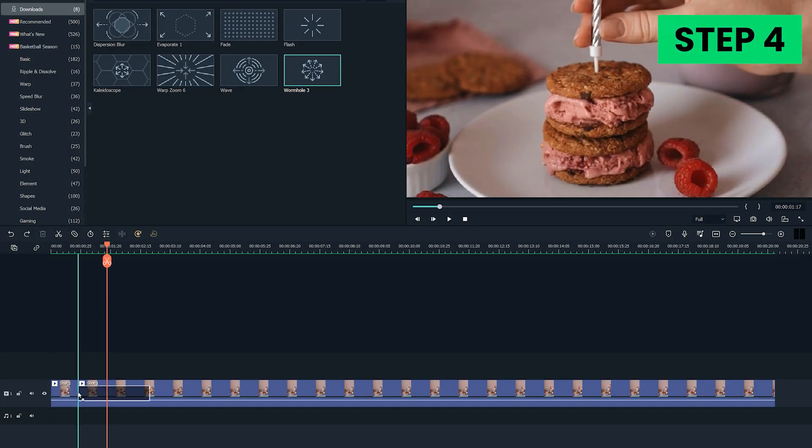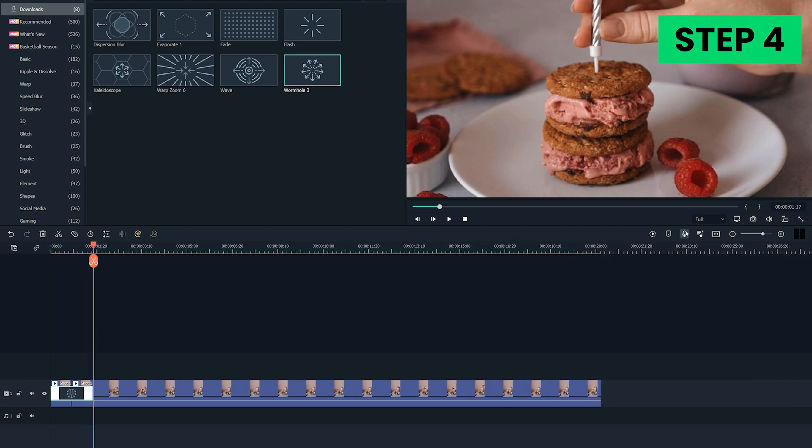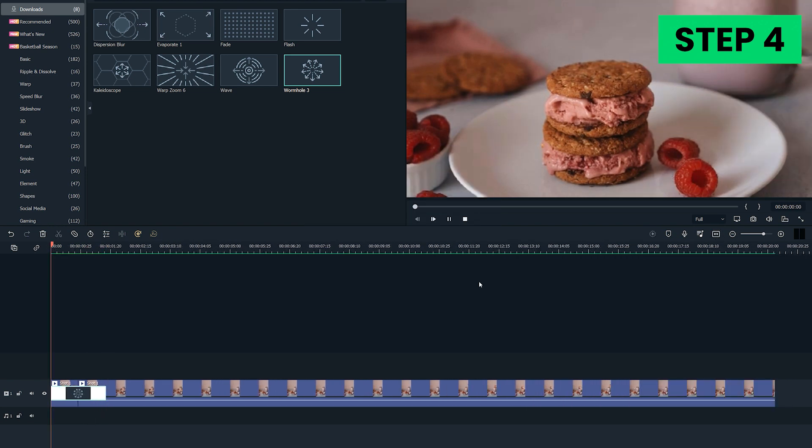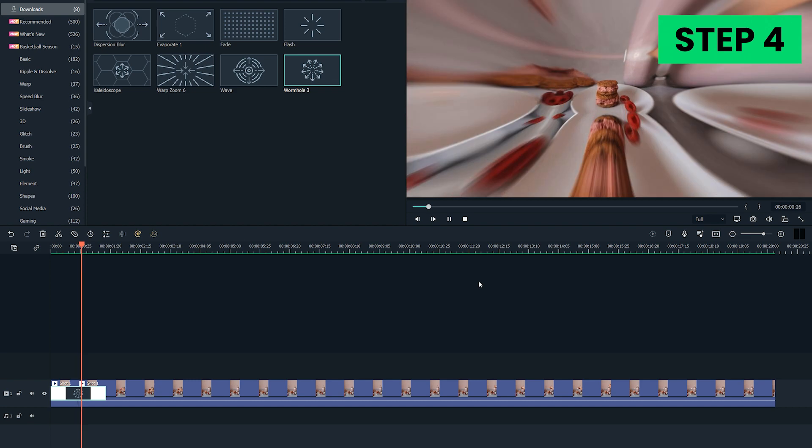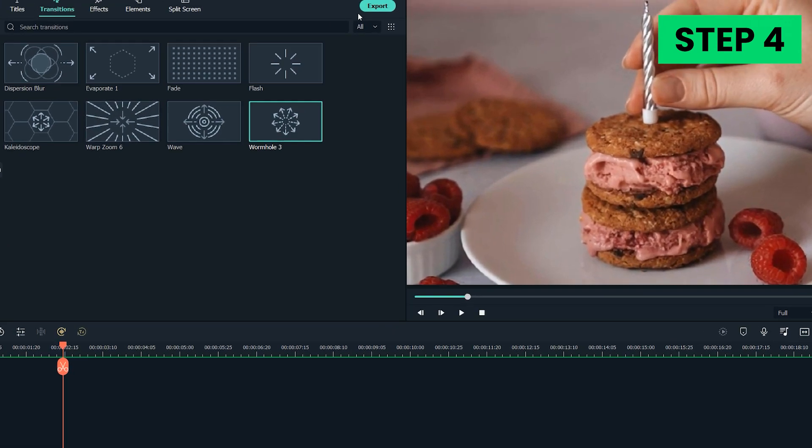Step 4. If you want to edit your footage further, you can do so by applying transitions, effects, or creating end credits. Once you've finished editing your video clip, click on the Export button.